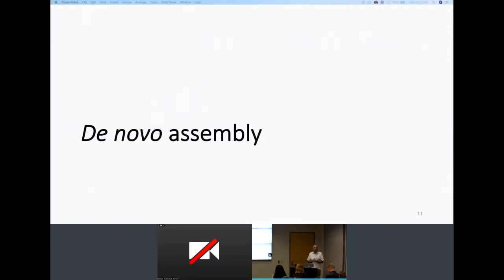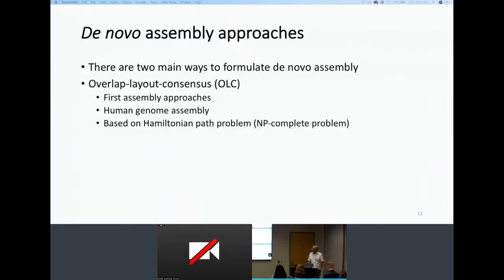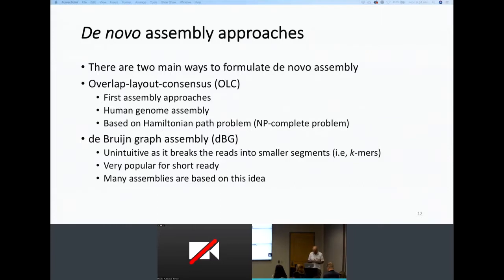Let's look at de novo assembly — very briefly, just to introduce the mapping-free approach for variant prediction. There are two main formulations for de novo assembly. The first is the overlap-layout consensus approach, one of the earliest assembly methods, used for the human genome assembly build; it tries to solve the Hamiltonian path problem, which is very hard. The second main approach, which is very popular, is the de Bruijn graph assembly approach.